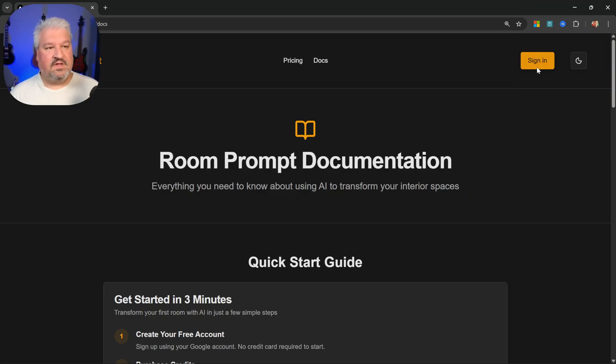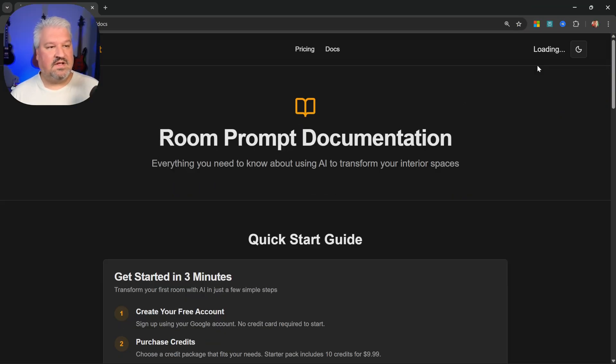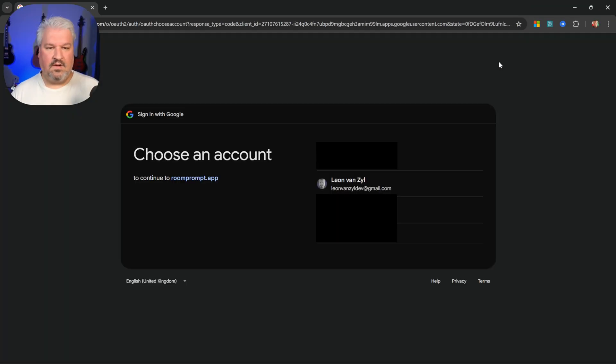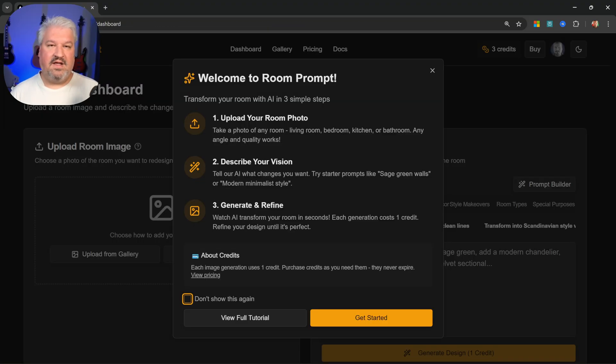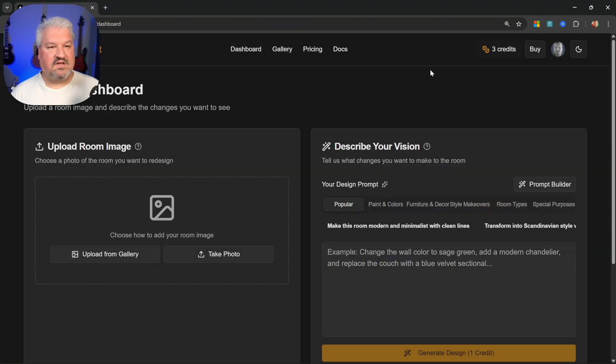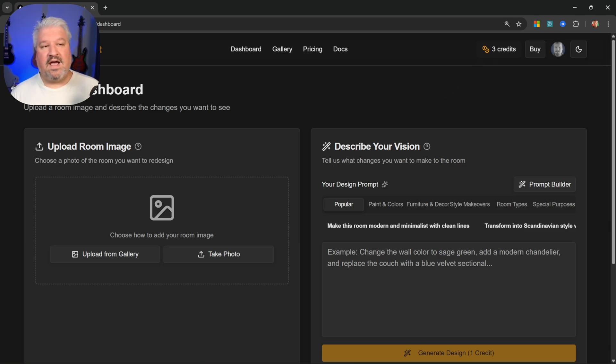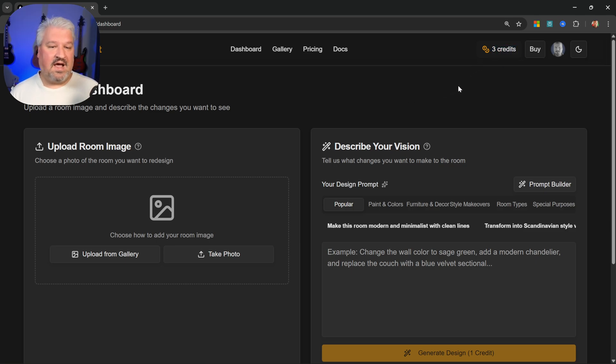This app also deals with user authentication, so we can sign in, and we can select our Google account, and after signing in, we get this little welcome message. So let's close this. After signing in, the user will be allocated three free credits, so they can give the app a try before purchasing more credits.